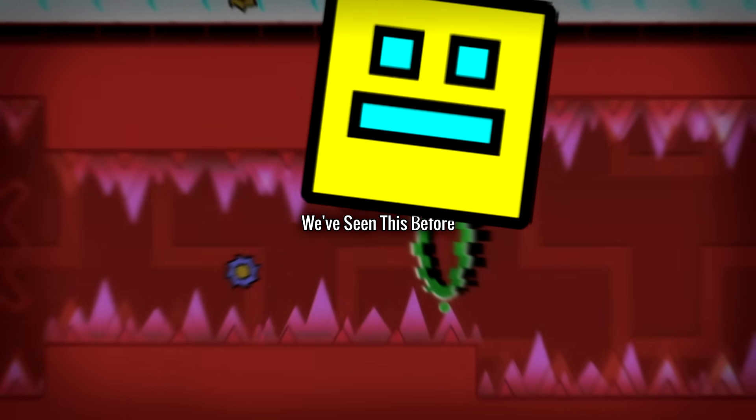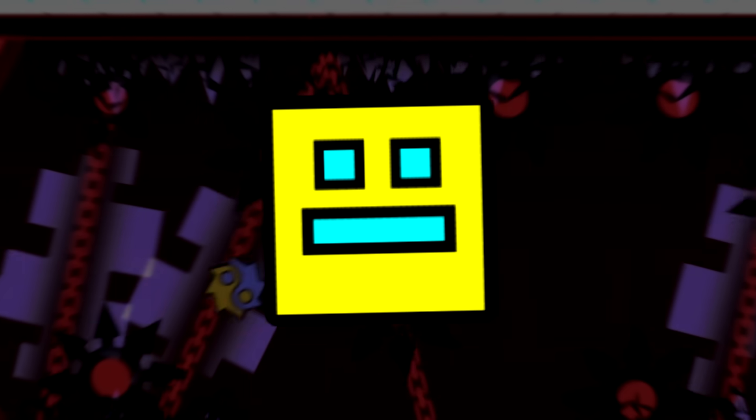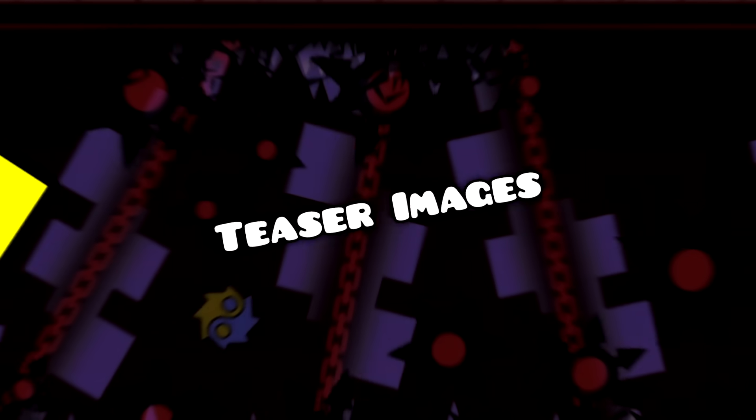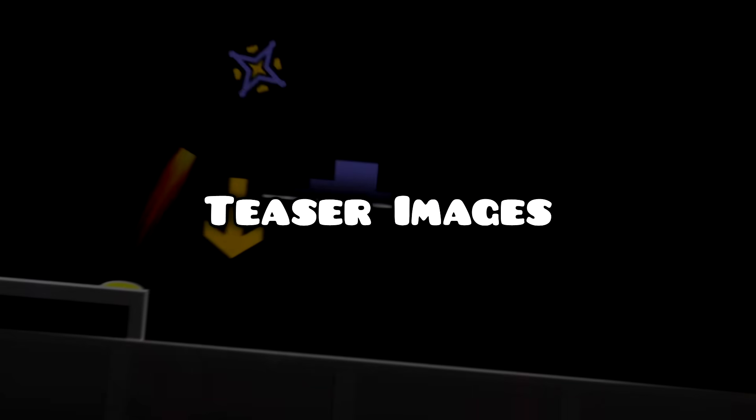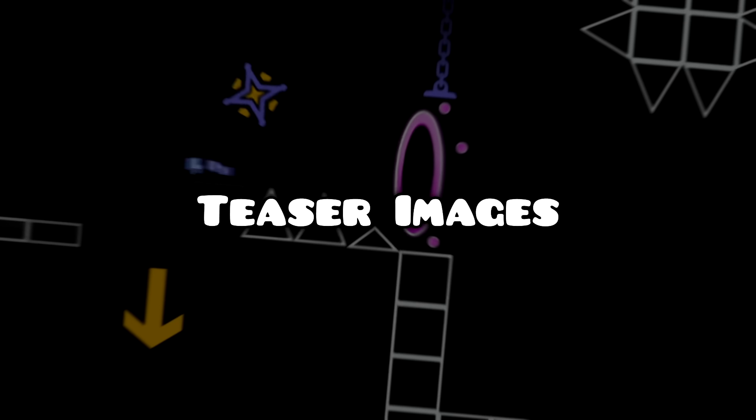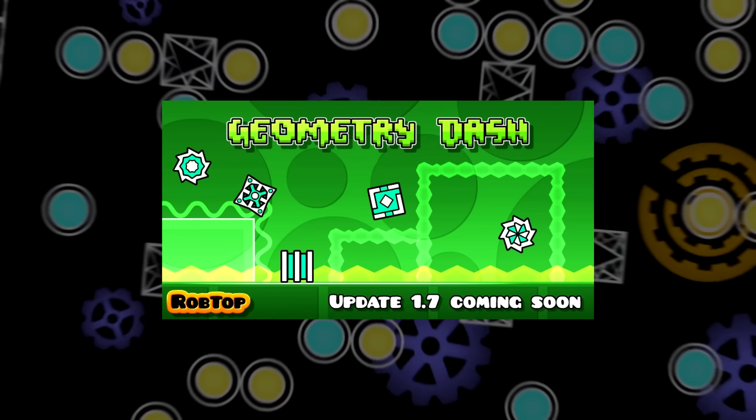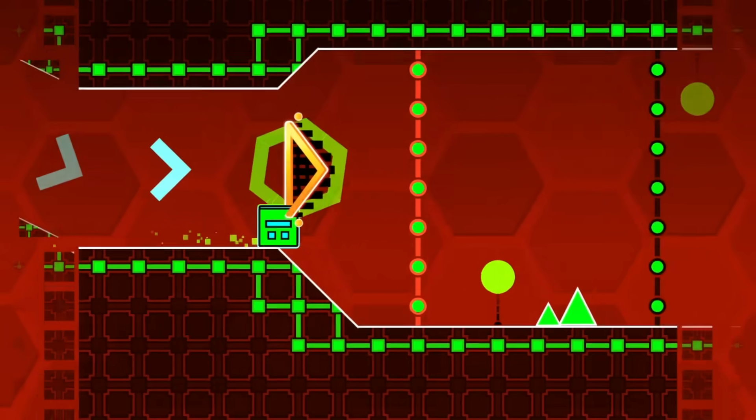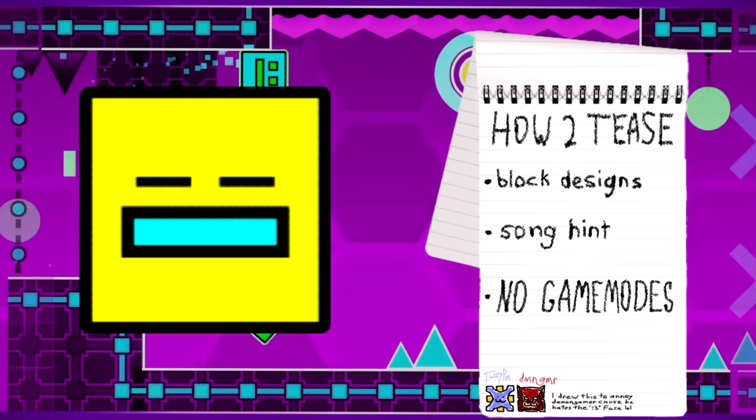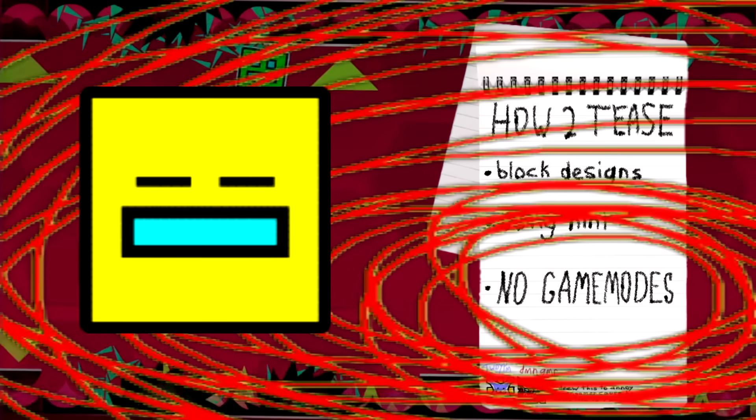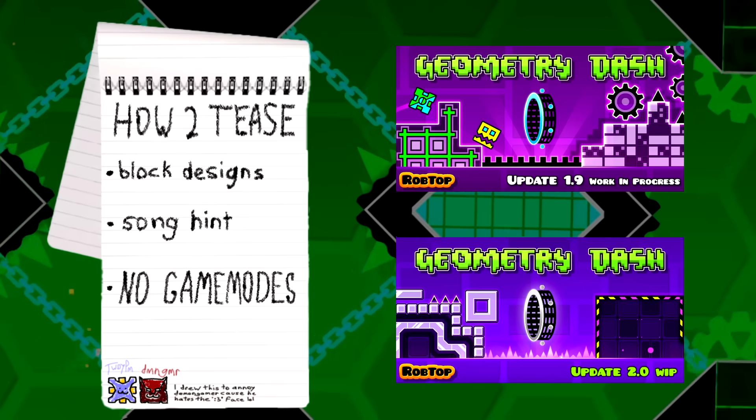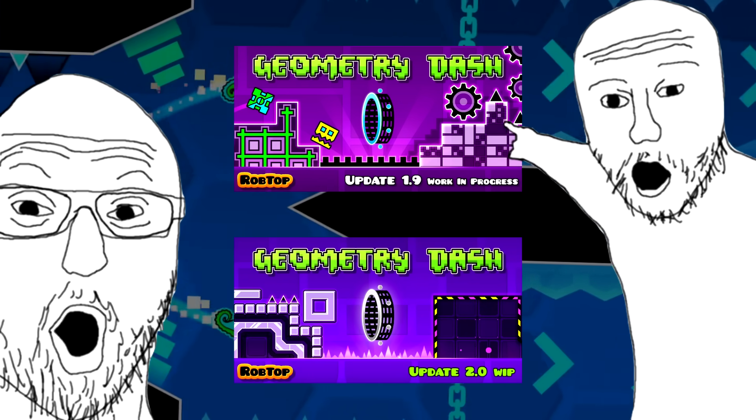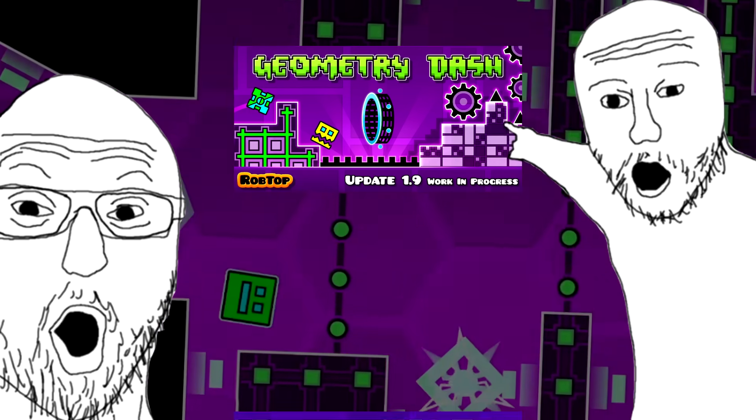Something pretty cool that RobTop does before every single one of his Geometry Dash updates is that he releases teaser images while he is working on the update. In the past, these teaser images didn't show too much of the update. Maybe a few new block designs, hints for a new song, and a teaser that didn't really make any sense until the update came out. Usually RobTop would hold off on showing any new game modes in these teaser images, instead usually opting to show the portal of the new game mode just to tell people that a new game mode was coming to the update.